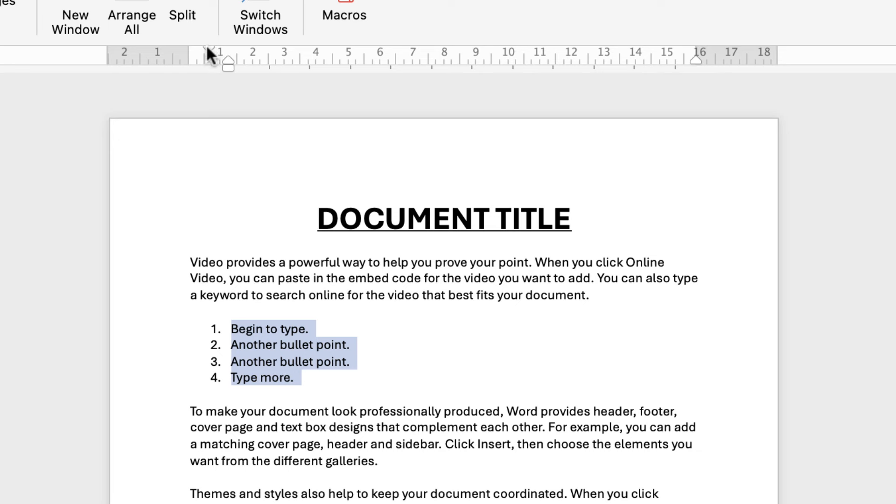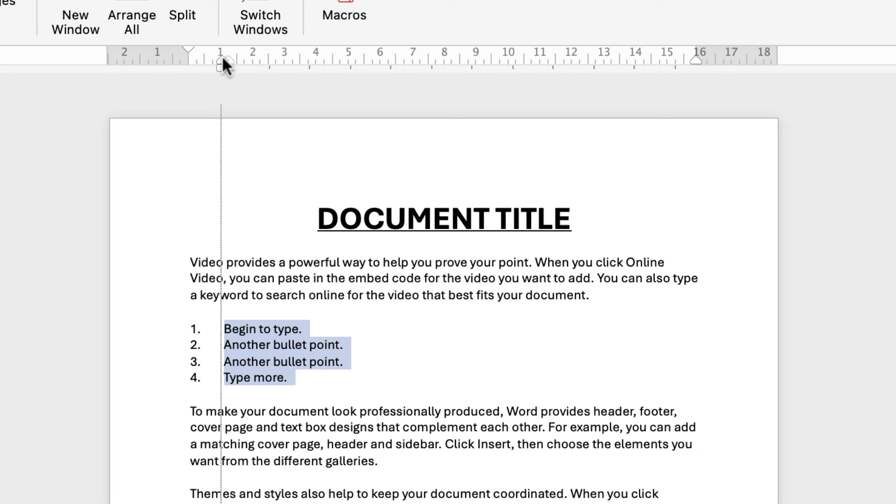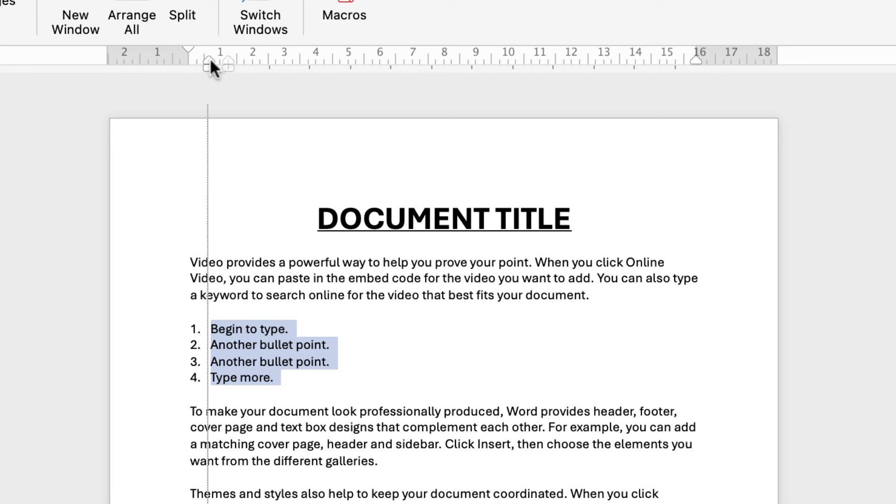If you move the top triangle you'll move the actual numbers or bullet points, if you move the bottom triangle you'll be moving the actual text which gives you the flexibility to place these bullets wherever you like.